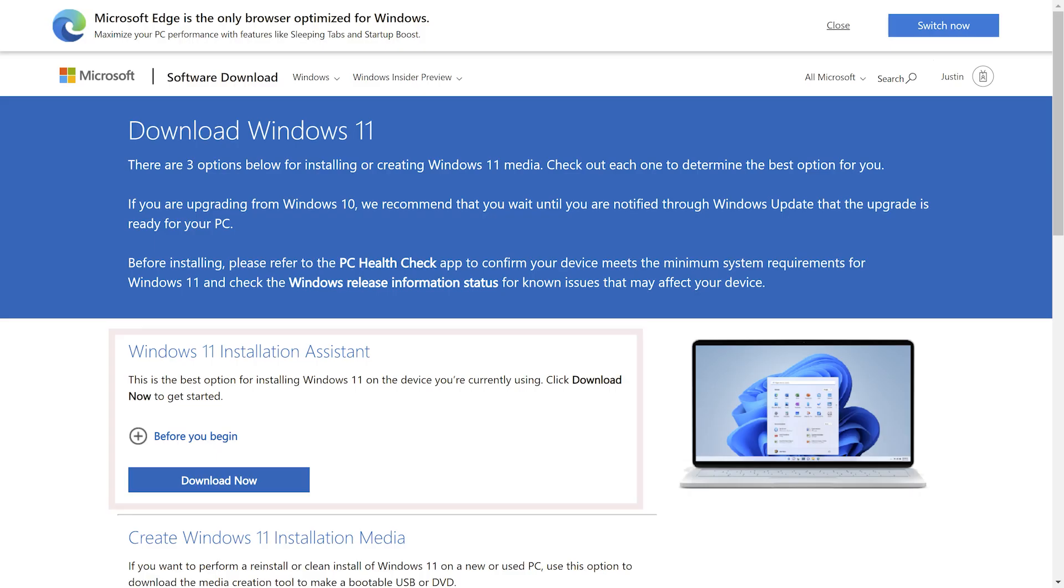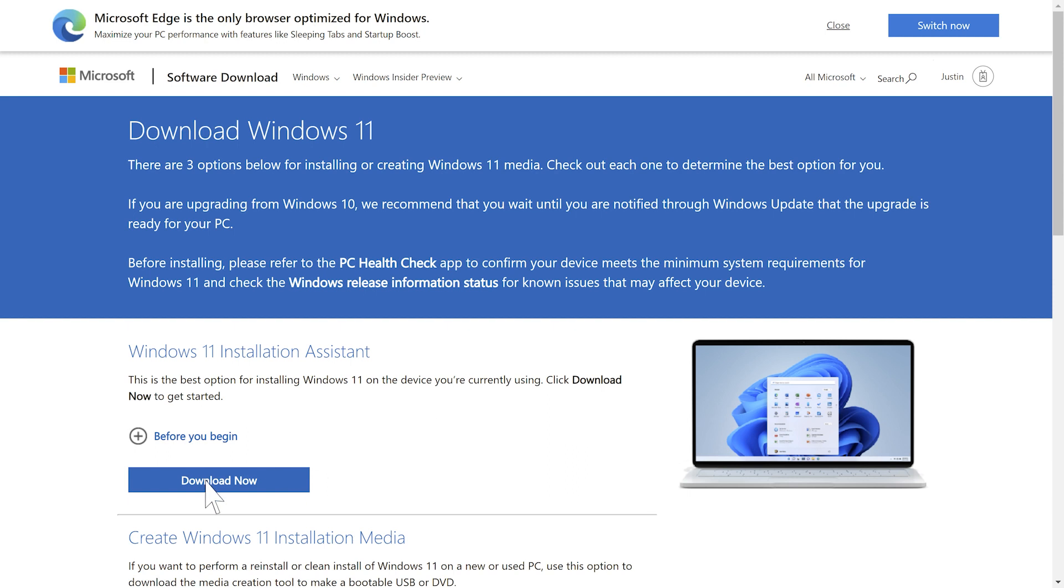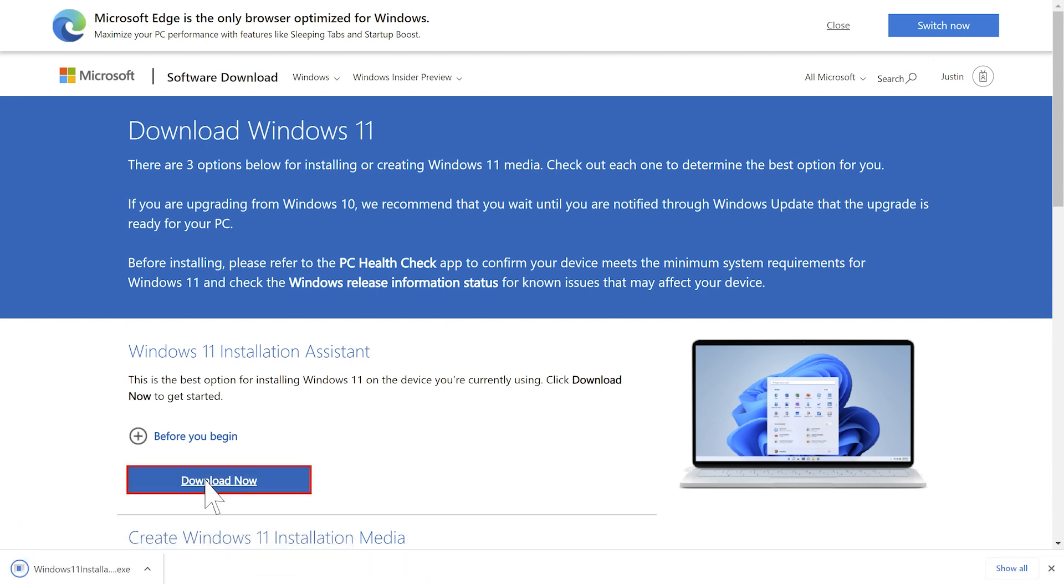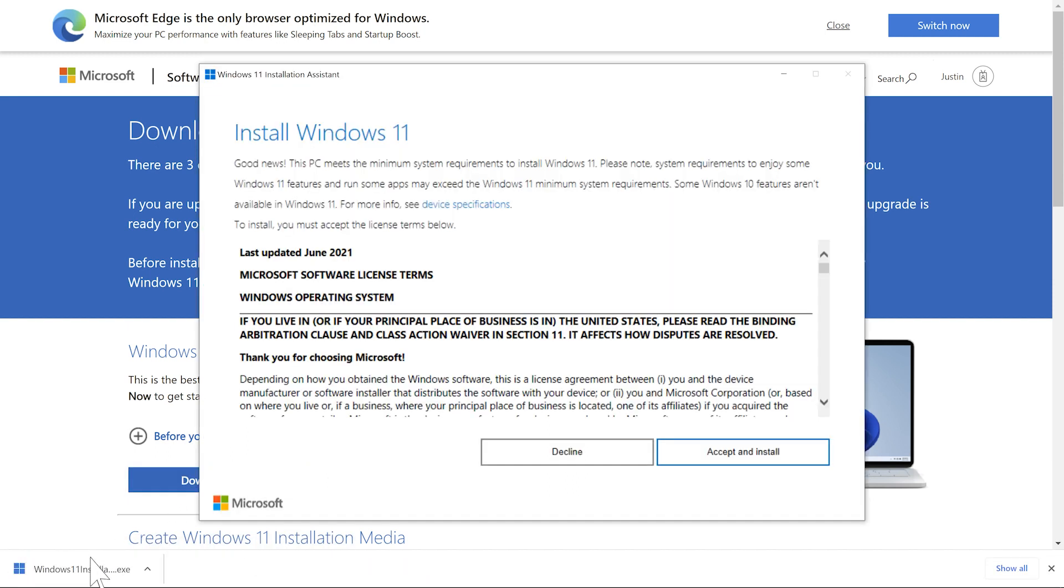The easiest option is to download using the Windows 11 Installation Assistant. Click the Download Now button to download the installation file. Open the installation file on your computer and run it.